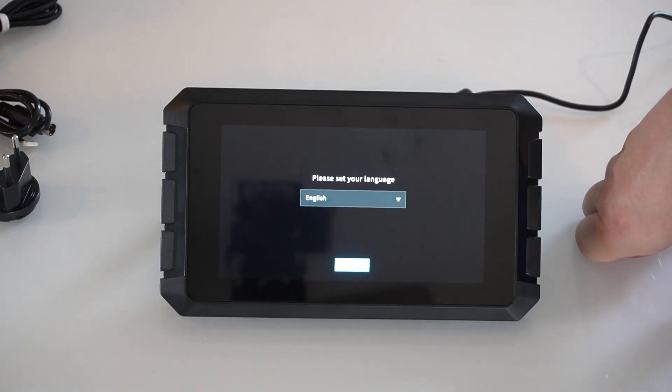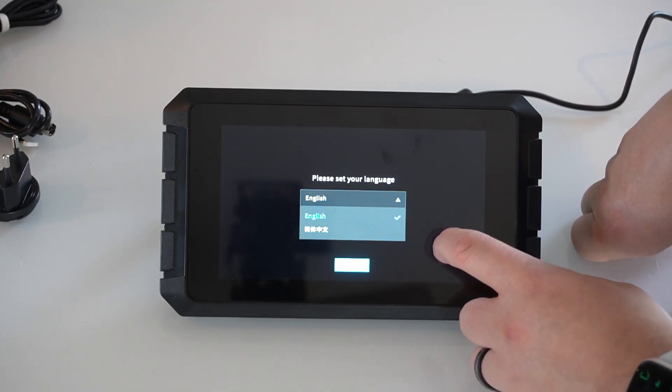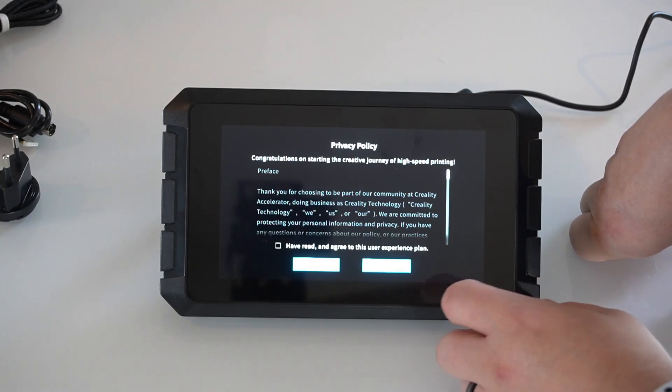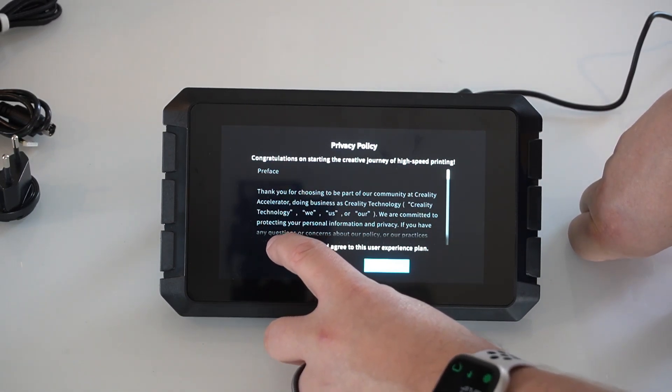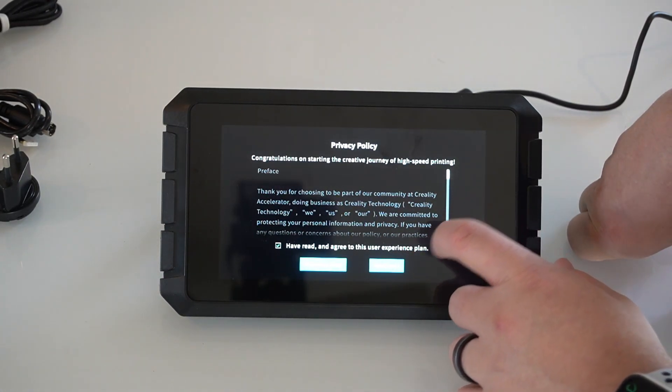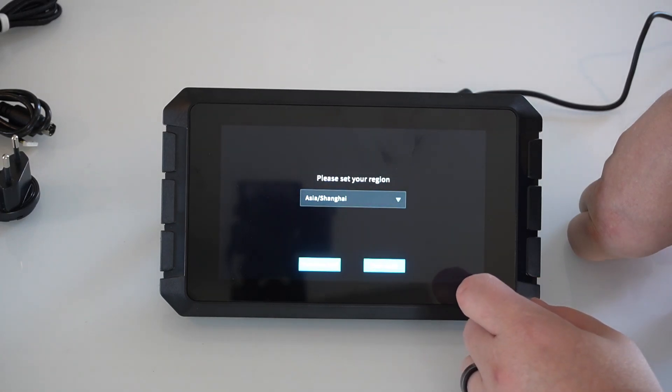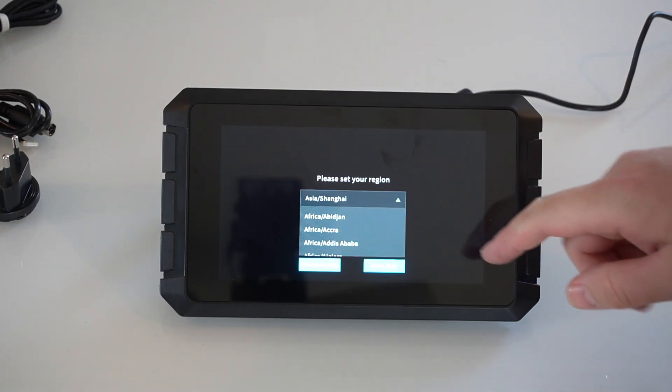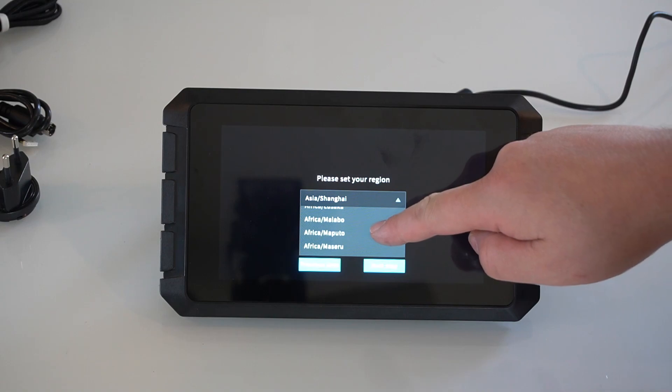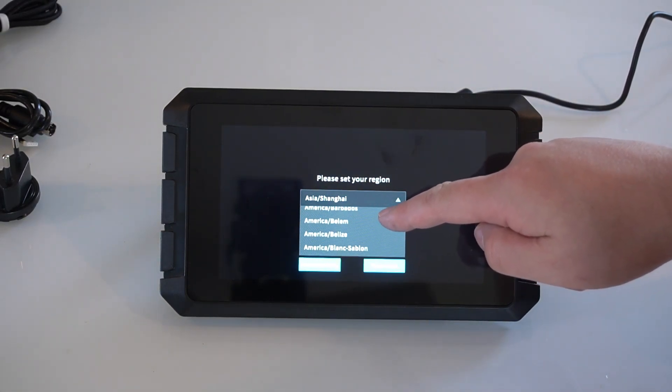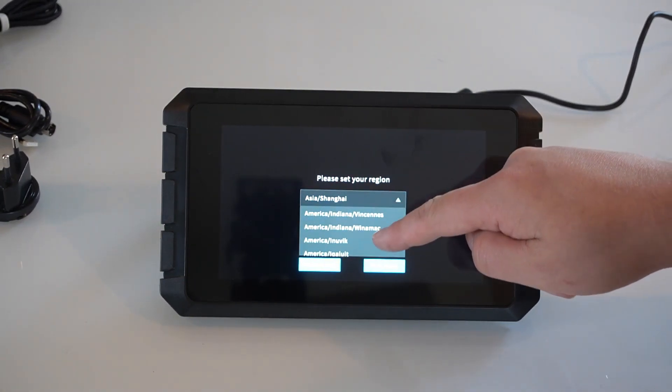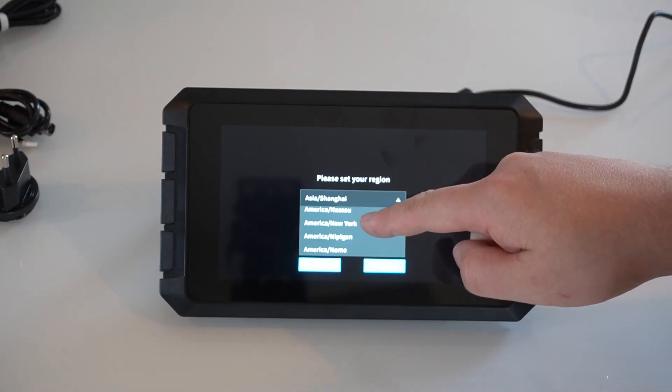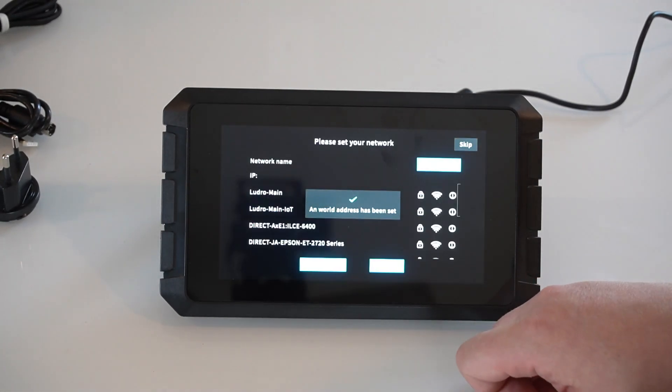Alright, let's run through the initial setup here. We need to select our language. I don't think it gives you many choices. You got English or I think that's Chinese. Let's just go ahead and hit next. You have to accept their privacy policy. I'm sure everybody here is going to go through and read this just like I just did. Go ahead and hit next step. And select your region. I am in US East Coast specifically, so I'll look for one of those. America, New York here is going to be East Coast, so I'm going to select that and then hit next.